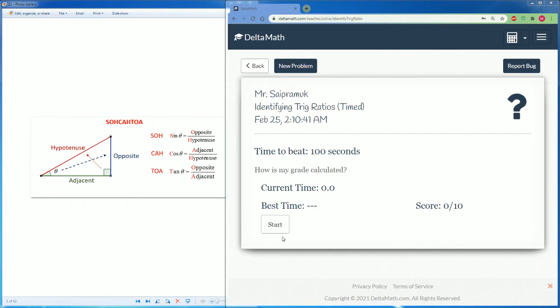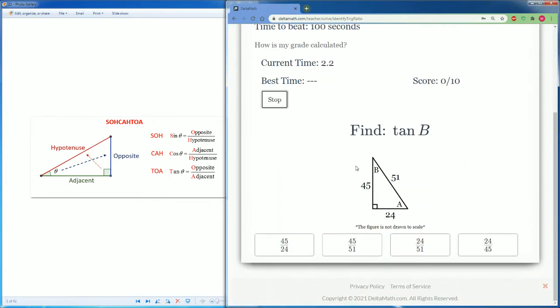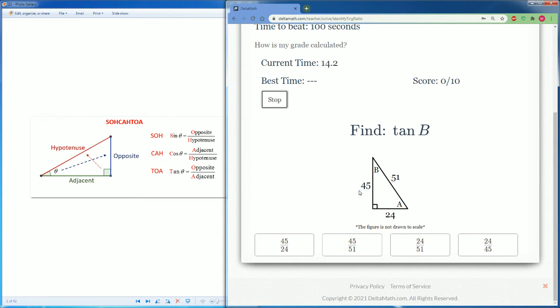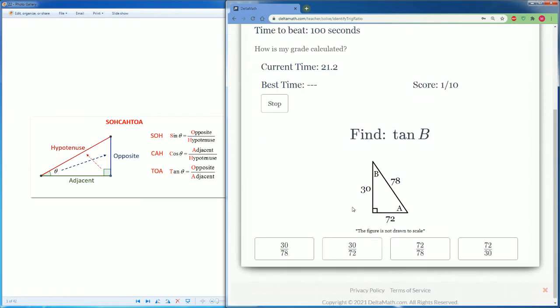So let's start here. Here it asks us for tan A. We're going to look from the point of view of angle A. Tan is TOA, opposite over adjacent. So the opposite is 24, then the adjacent is 45. So it is 24 over 45. We got that one correct.